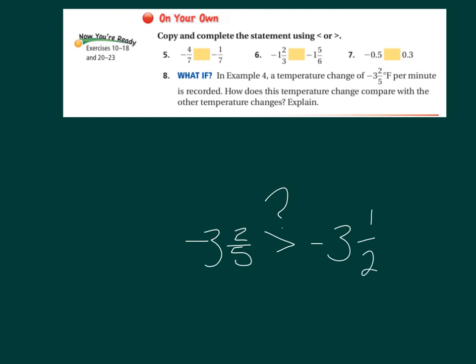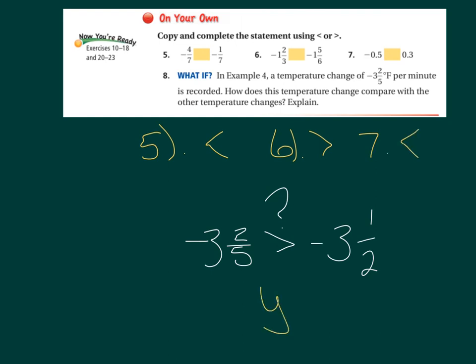For number five put less than, number six greater than, number seven less than. For number eight, yes — negative three and two-fifths is a farther change from zero, so it would be the greatest temperature drop. Make sure you check the schedule for your homework. After this lesson there is a quiz, so go through the study guide on page 265 or 266.